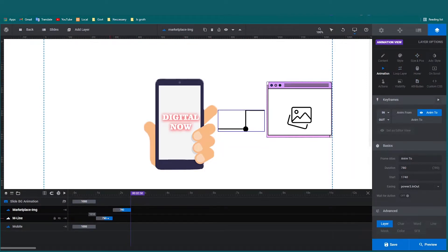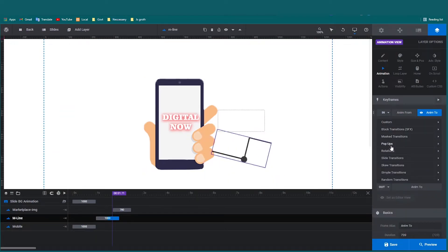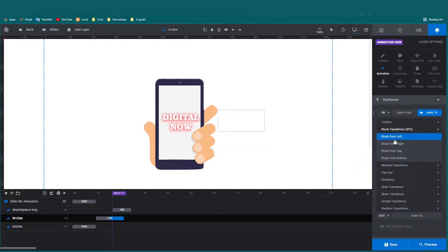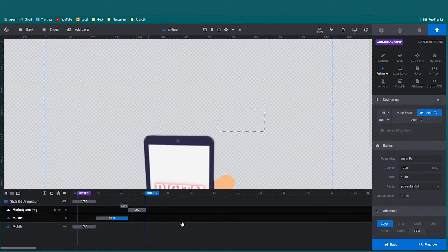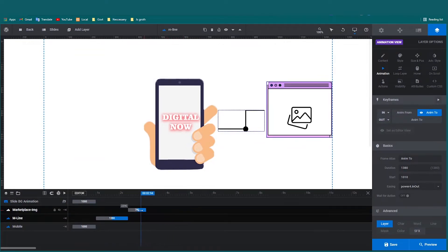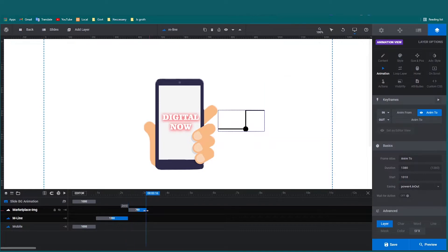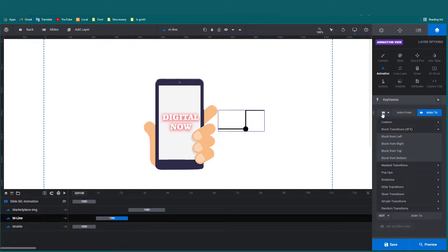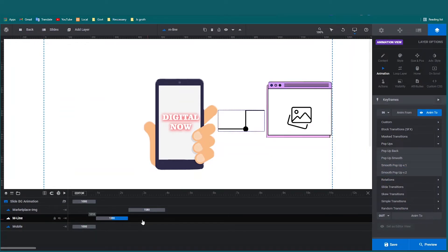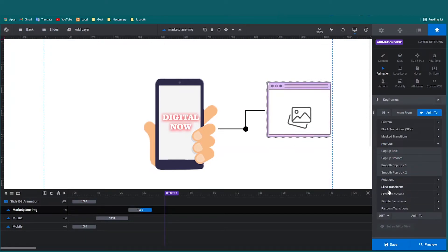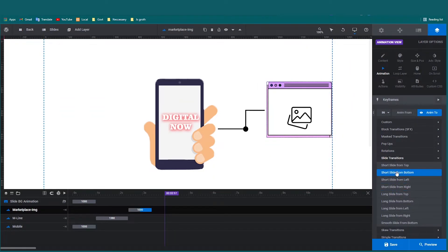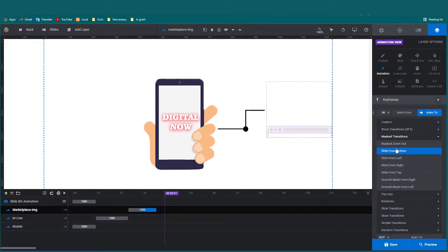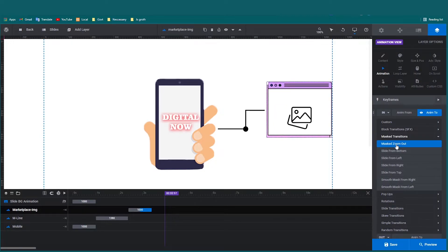The animation is block left, but it will be a bit longer than the mobile. Let's check. I will give the image an in-animation — it will be pop-up. Let's set the animation to light. It's okay, I will change this one and mark it.